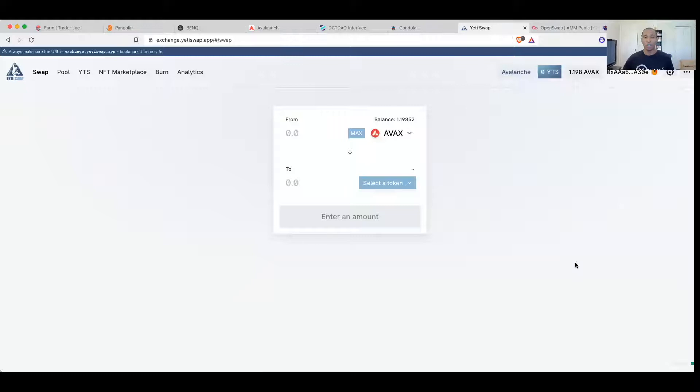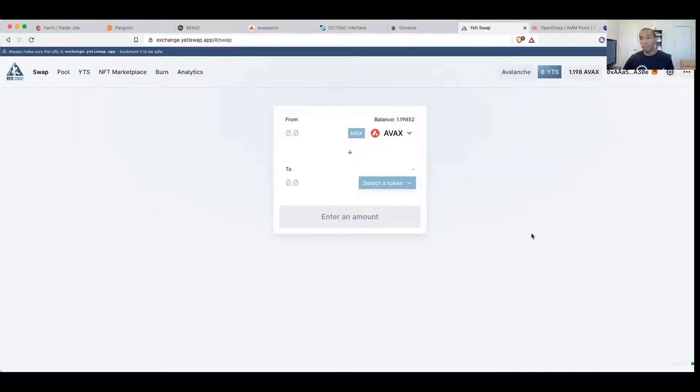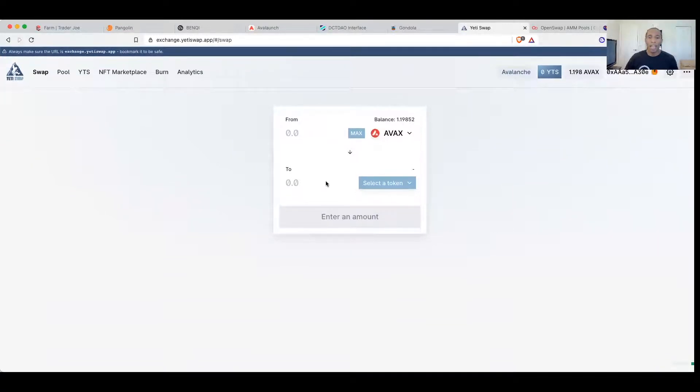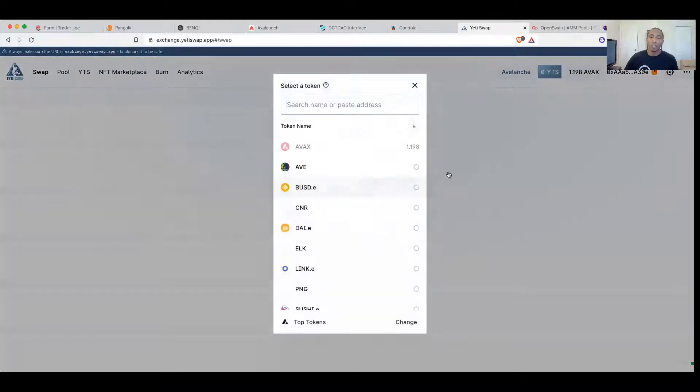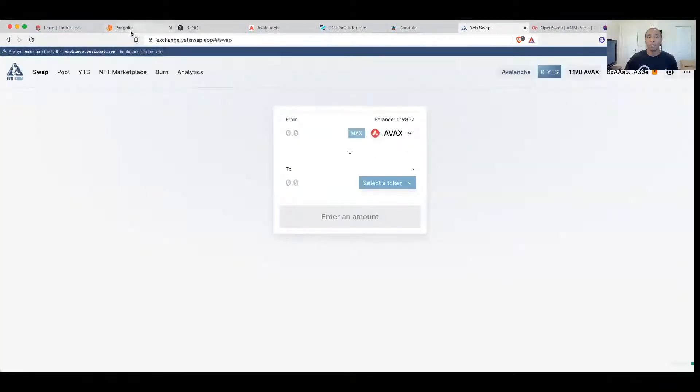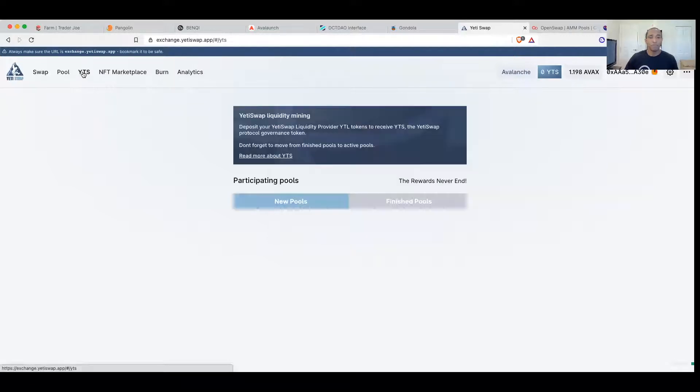Let's just go ahead and jump in. Now again, the interface looks the same just like Pangolin, just like Joe, and every other one that we've shared with you so far. And again, this is the Yeti Swap. I believe I've already purchased a thousand Yeti that I have, and you can either purchase them here or you can purchase them on Pangolin or Trader Joe.